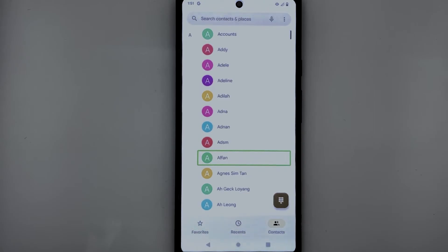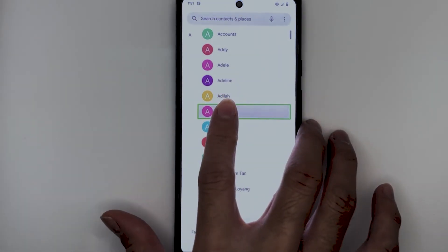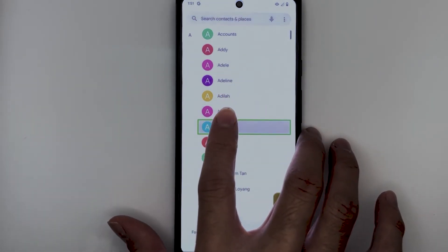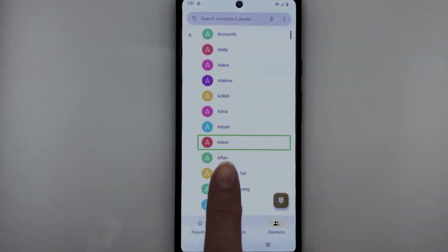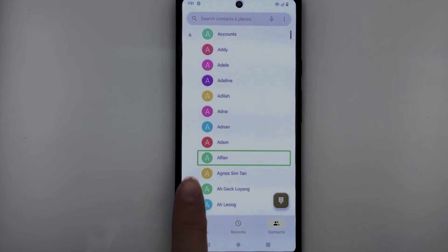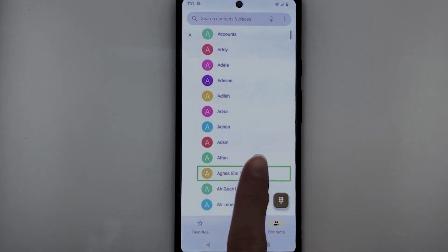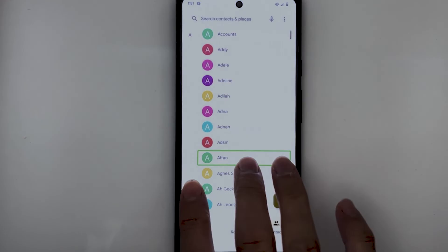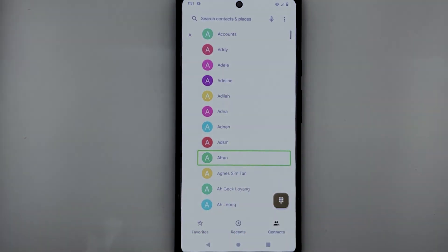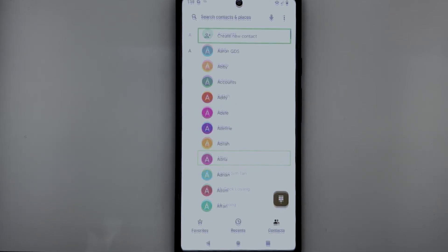Over here, you can access the contacts stored on the phone by using explore by touch or the one finger swipe gesture. TalkBack reads out contacts as you browse: 'Quick contact for ADNA, ADNAN, ADSM, AFAN, Agnes Simtan.' You can also use the two finger scroll gesture to scroll through a longer list. There is also a search function located near the top of the screen, which you can use to search for a specific contact. I will let you explore that on your own.